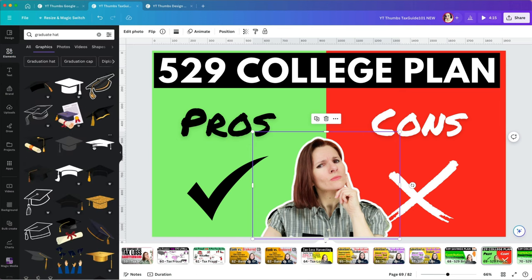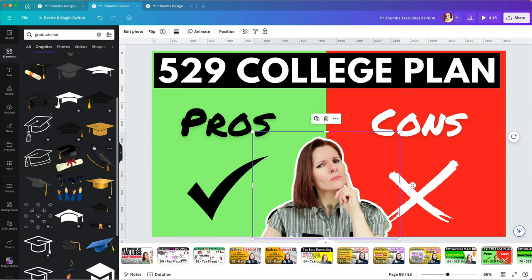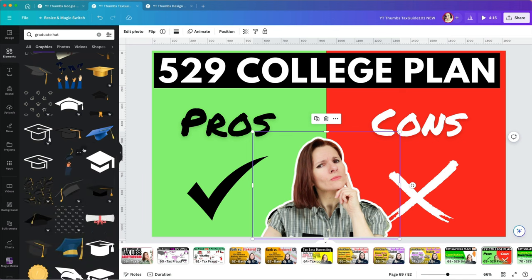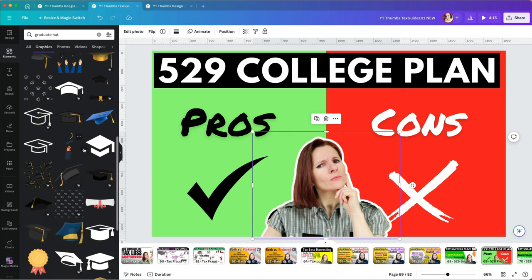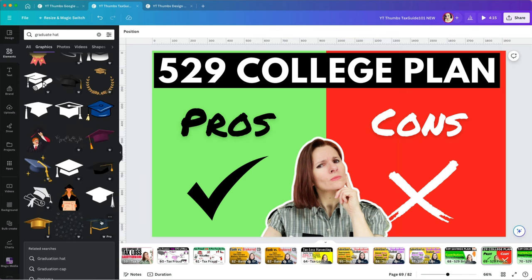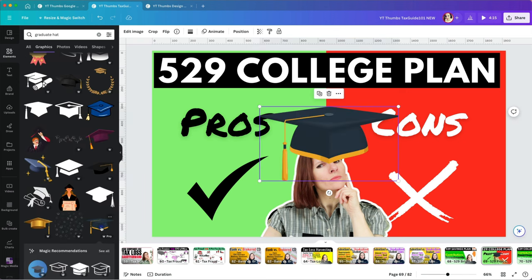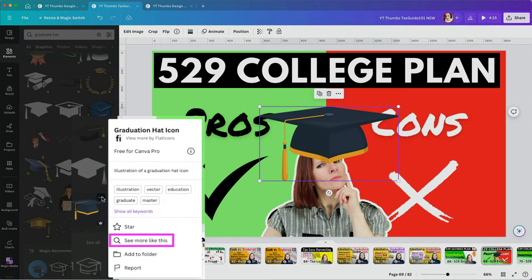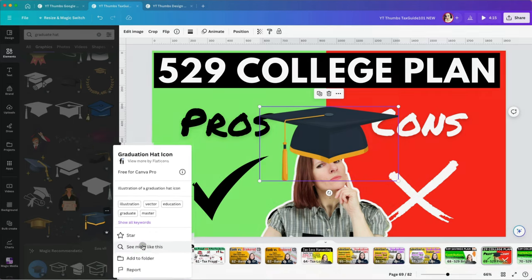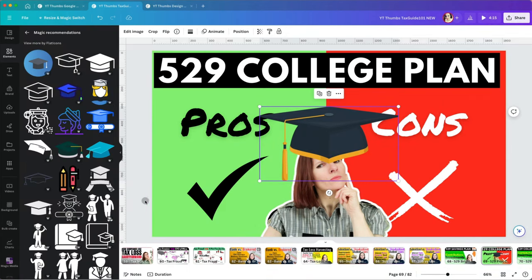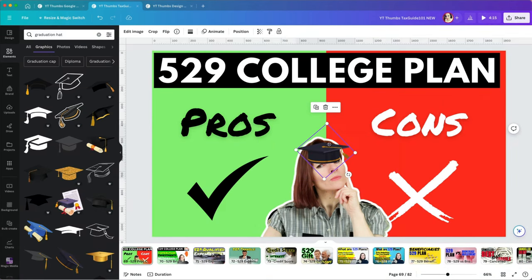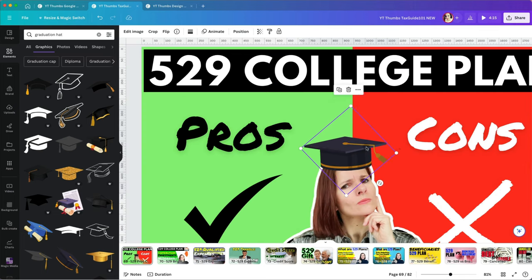One more thing I want to add to make this more fun, a graduate hat, since the video is discussing college plans. If you are not finding what you want, select a result that you like a little, then right-click and select the See More Like This option. It doesn't always work, but sometimes it is great.